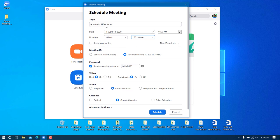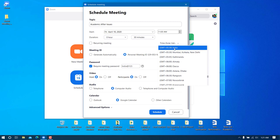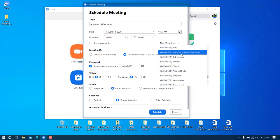I don't want this to recur, so I'll leave 'Recurring meeting' unchecked. If you want to repeat the meeting every day or every week, you can check this and configure the additional settings. Also make sure you're using the correct timezone — India/Mumbai/Kolkata/New Delhi, which is UTC+5:30 — because it will affect the notifications on your device.